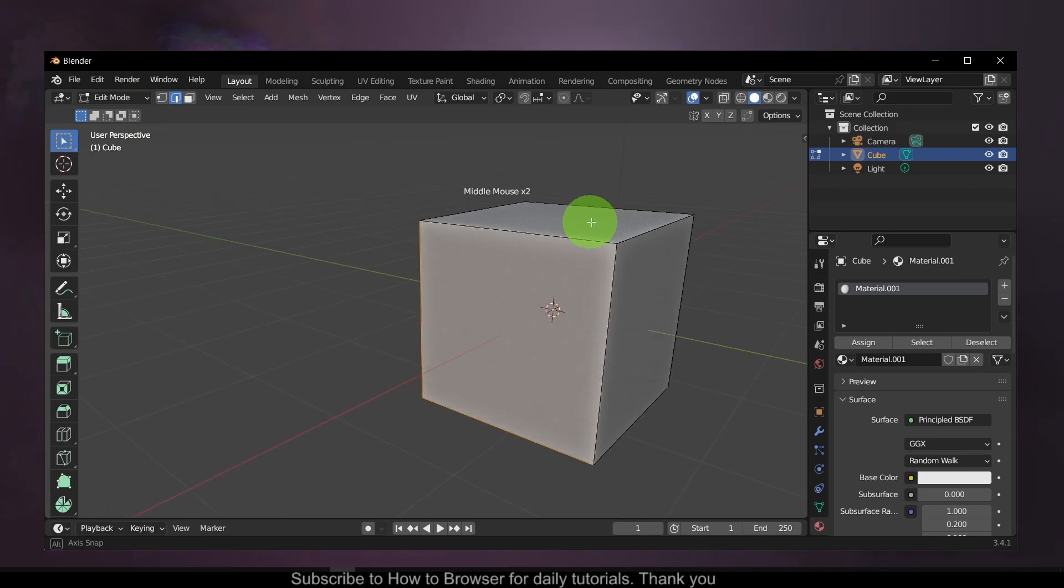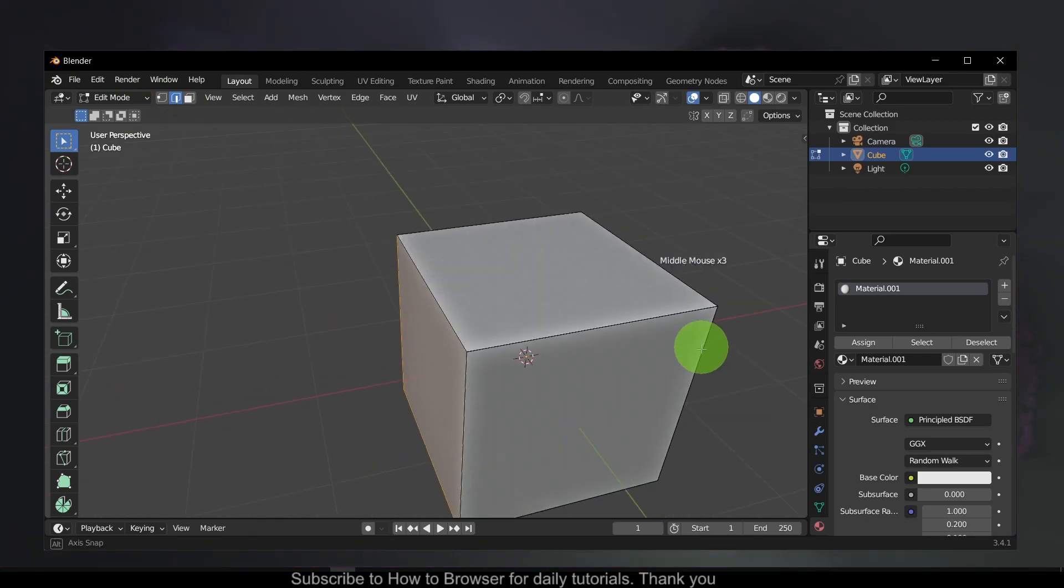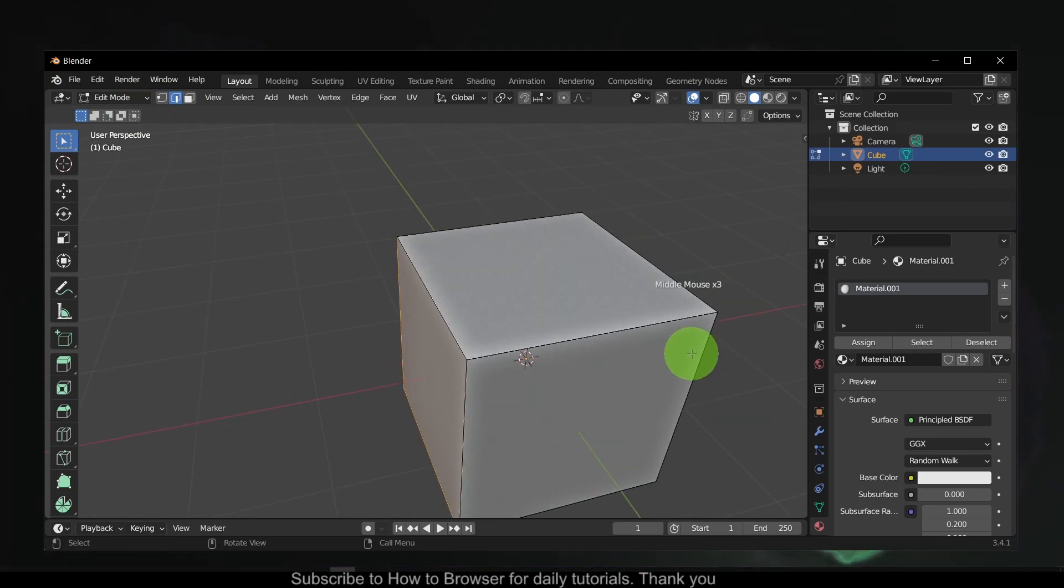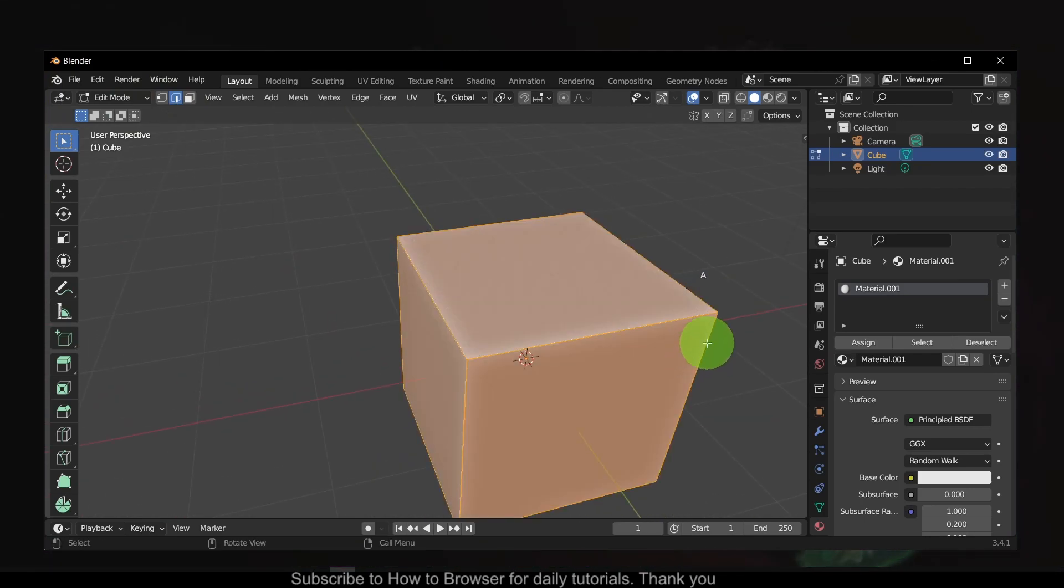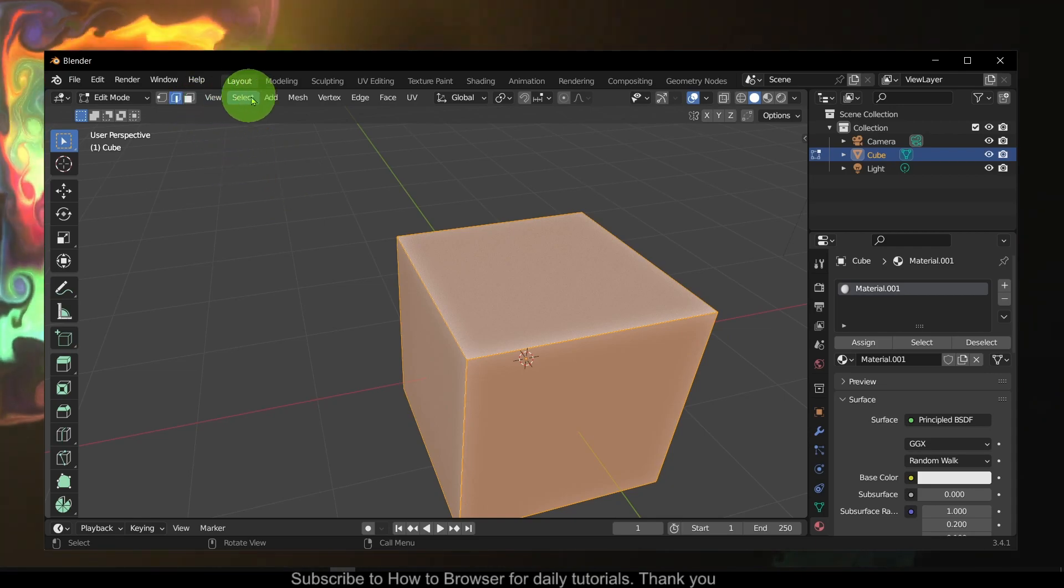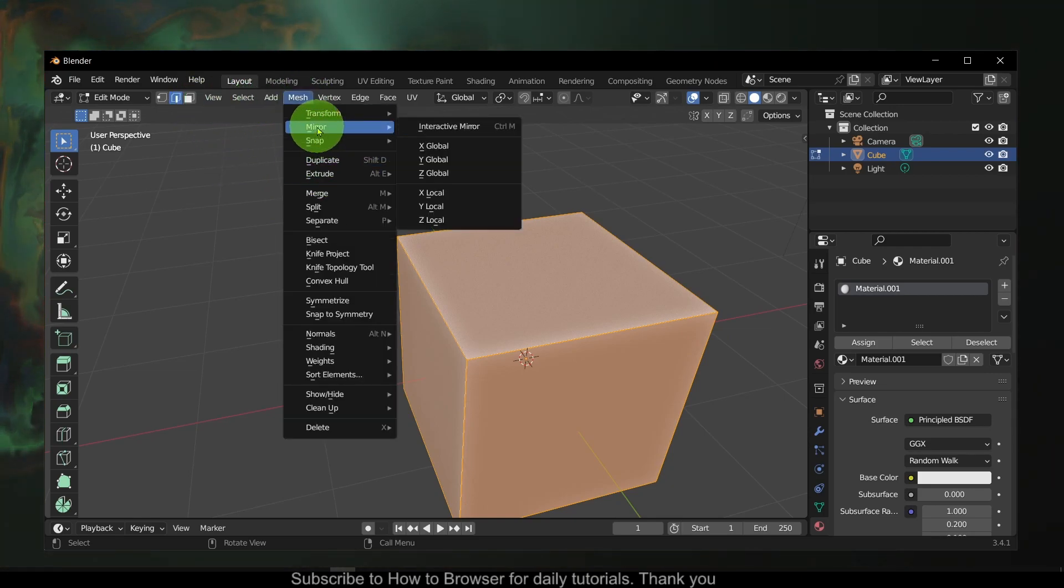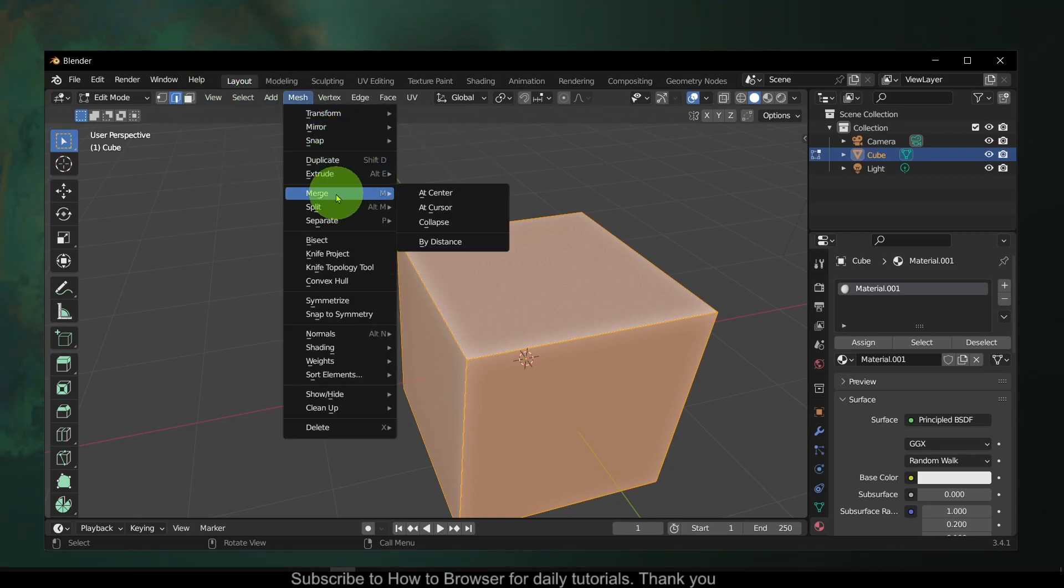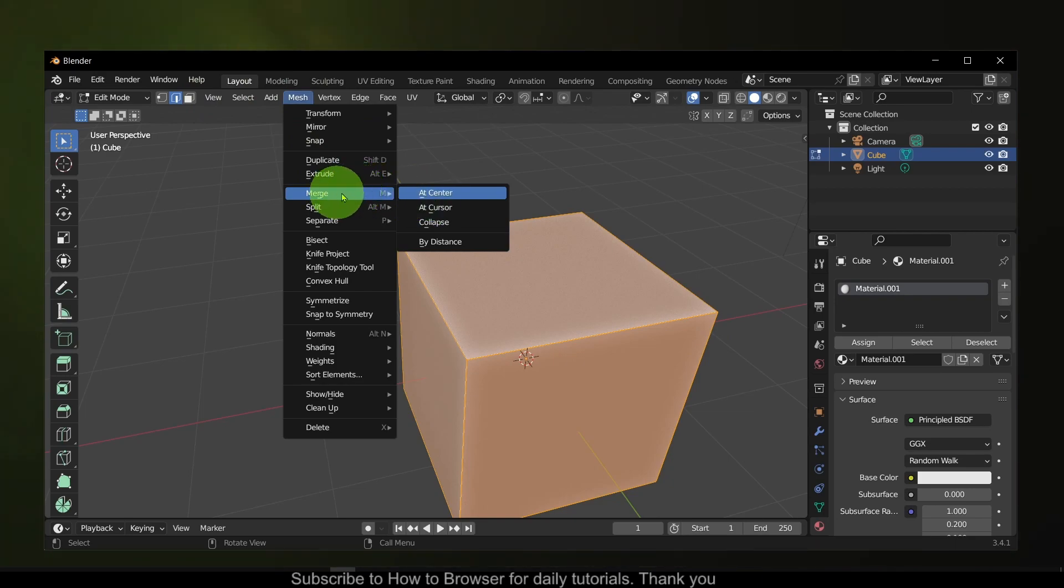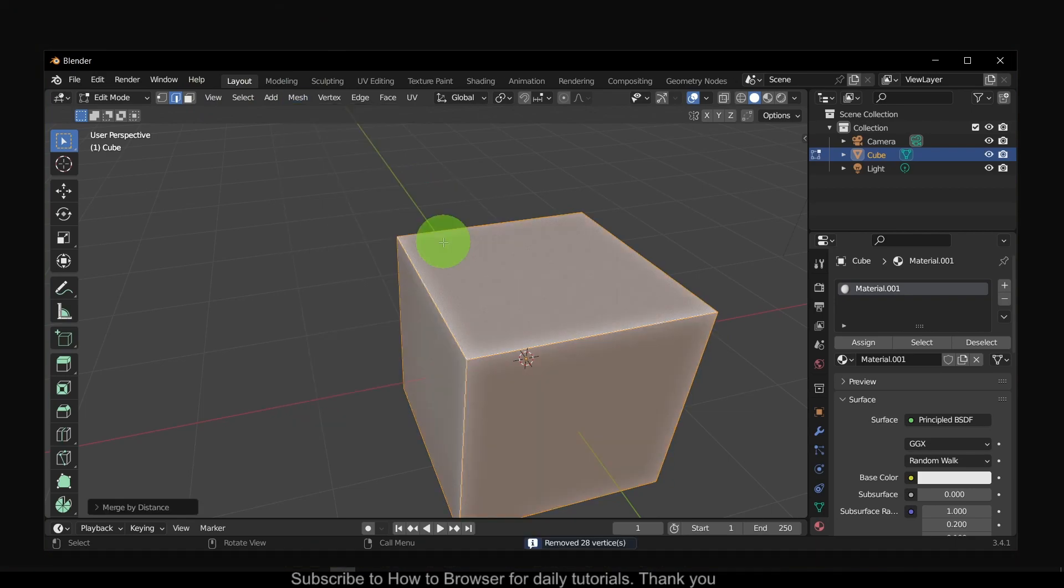If you want to merge and remove these, what you have to do is press Alt+Select, then go to Mesh, and here we have Merge, then Merge by Distance.